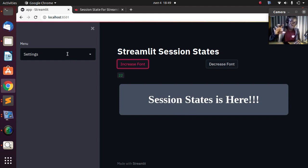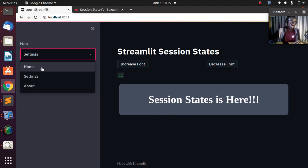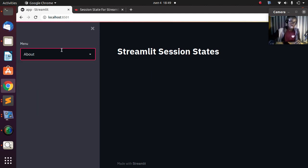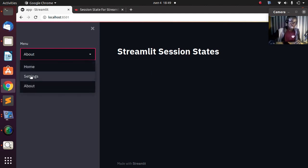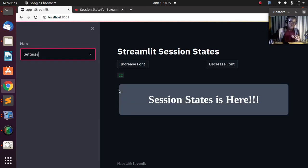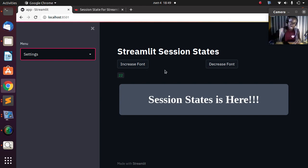Now if I move from this particular part of the app — this particular page — and go to the About page, the font is 22. When I come back again to the settings, it is still 22, nothing has changed. That is the concept of session state: you are able to store information in that particular session.